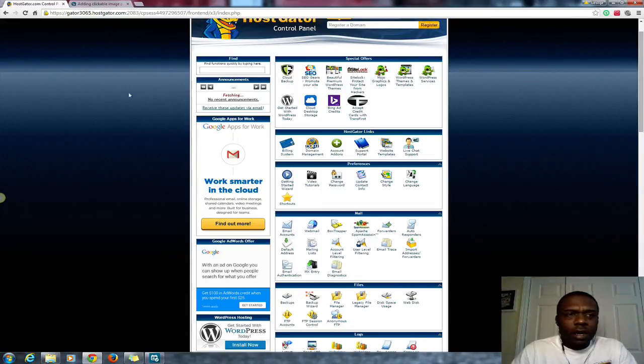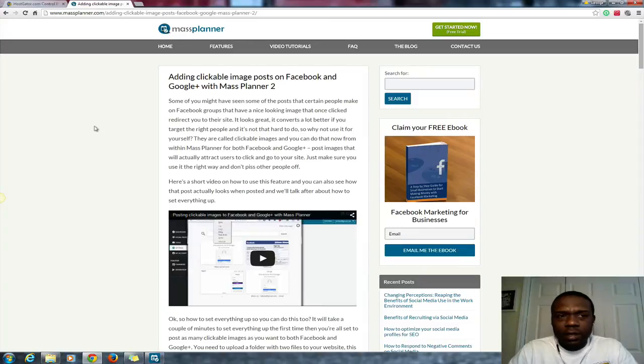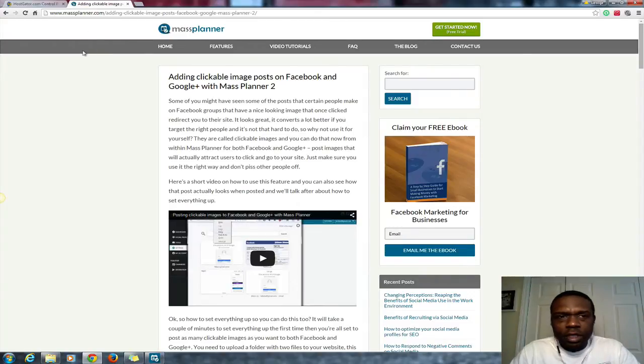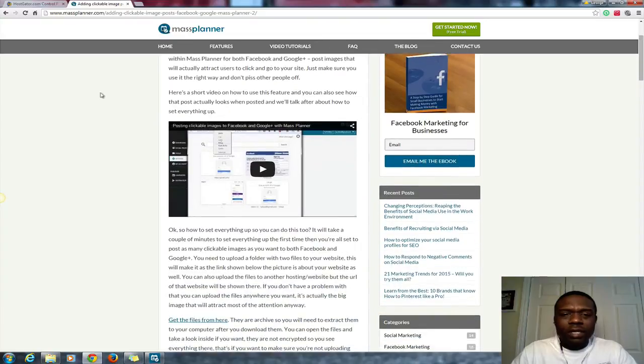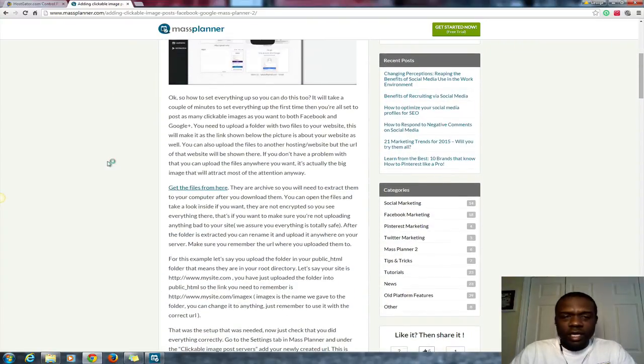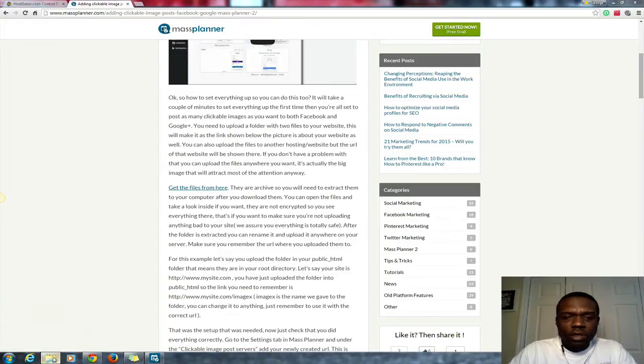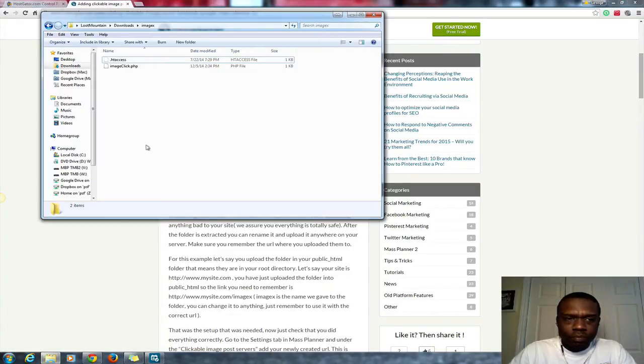You need a couple of things. First, go to the Mass Planner site, go to their blog. You see the link here and I'll probably include the link in the description. You want to download a couple of files from the Mass Planner site. You see here it says get the files here. Download those files to your computer.